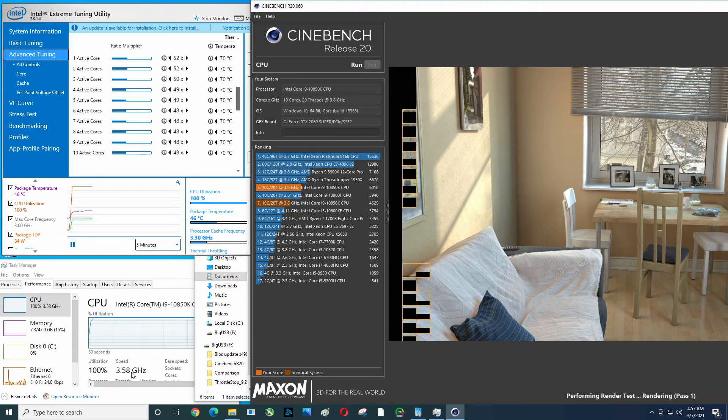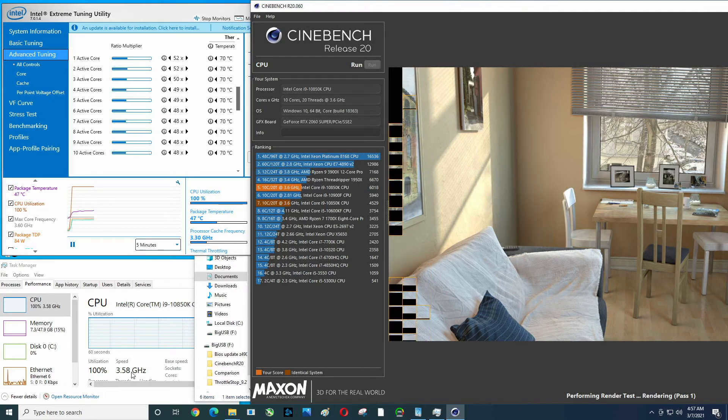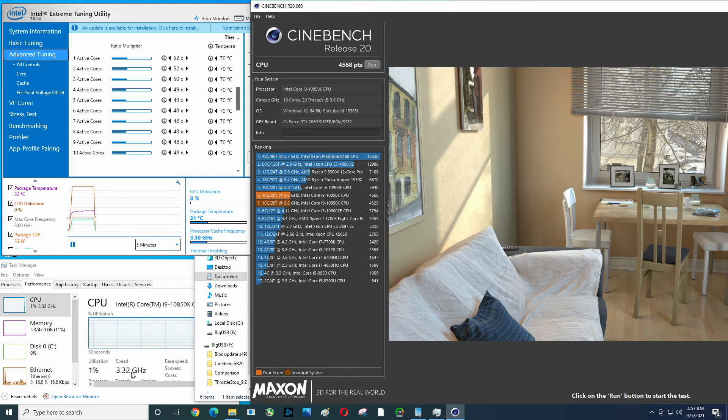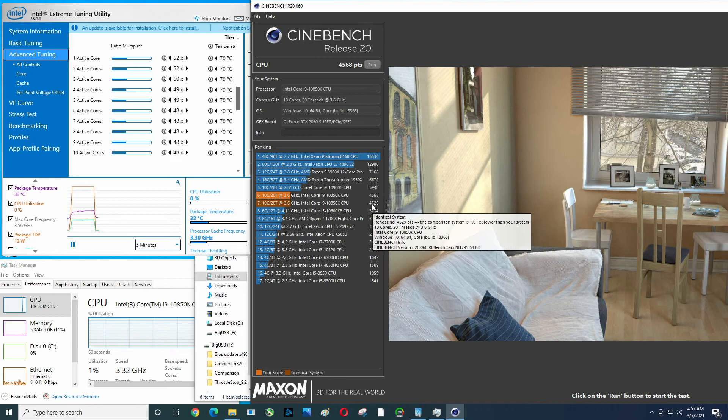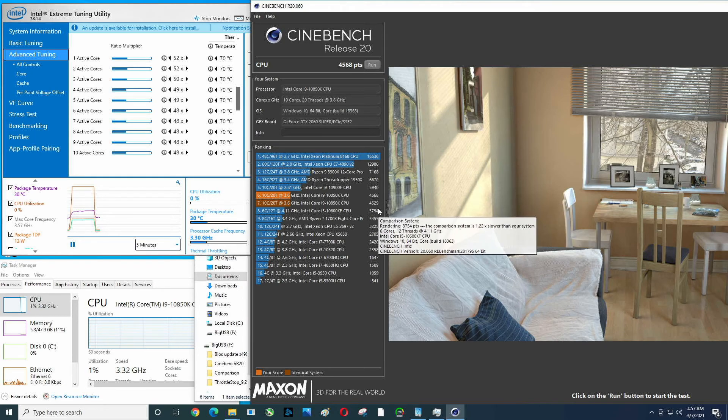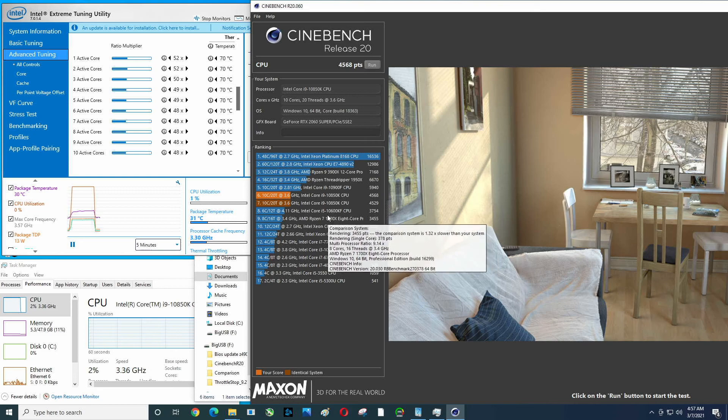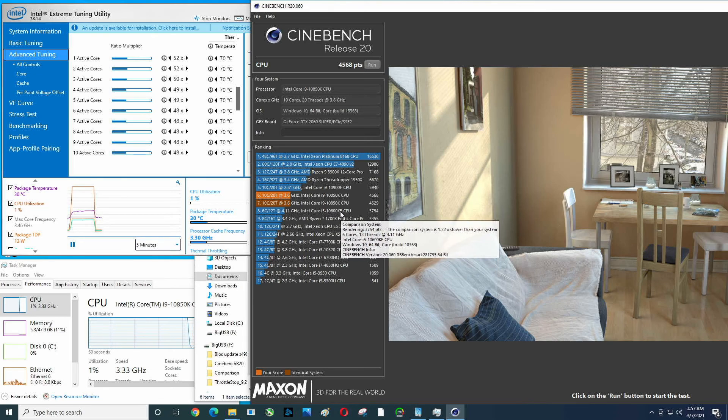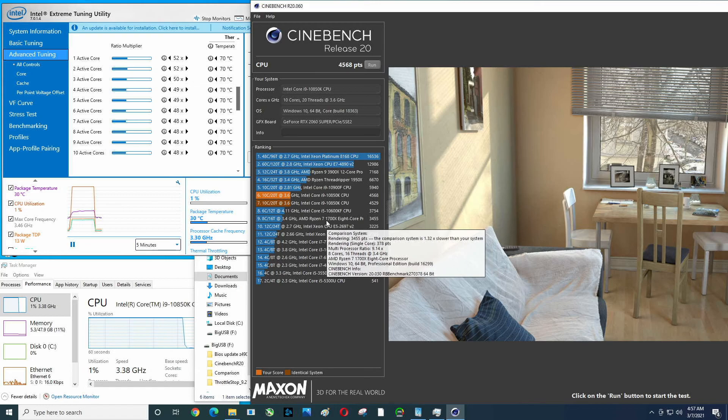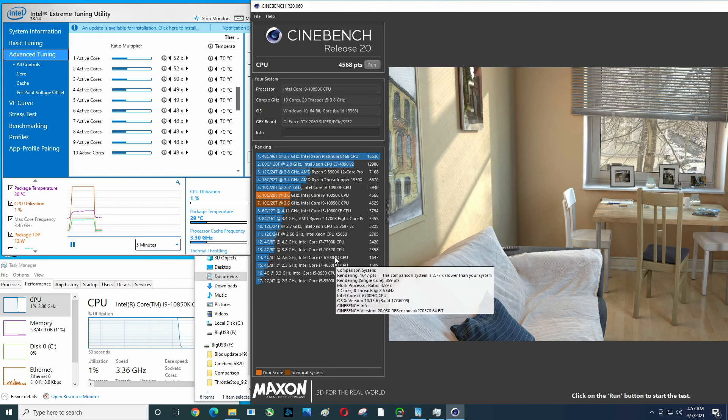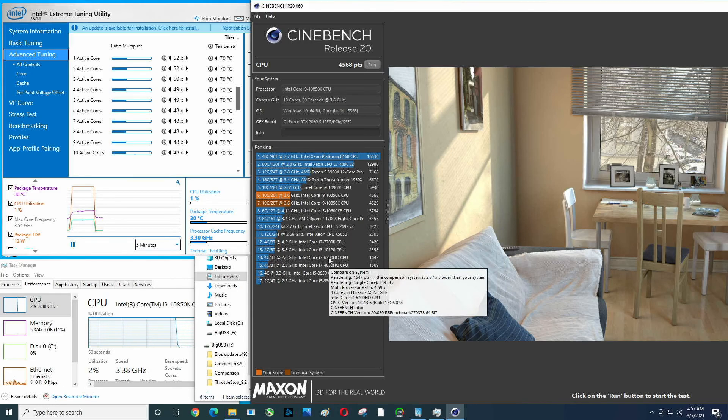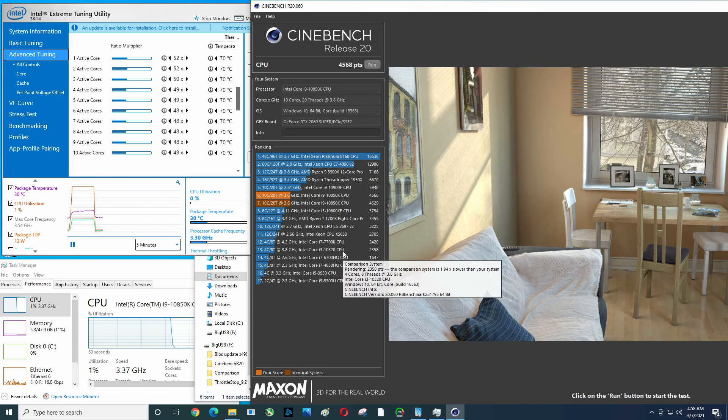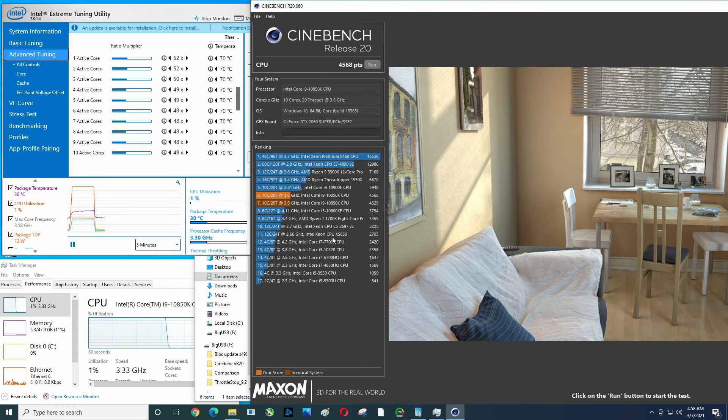Cool thing though is this is still one ridiculously powerful processor. So what do we end up at? 4568 is the one I just got. I ran this earlier, 4529. You see where this is, it's much higher than a 10600K or 10600KF. These other processors, most of them are pretty old. Here's another 10th gen, and if we had an i5-10400 it would be more powerful than that obviously.